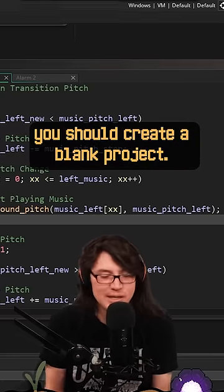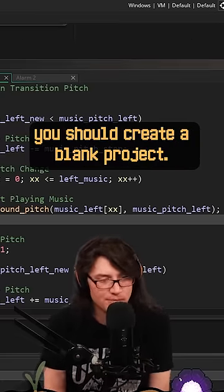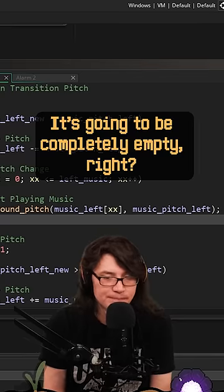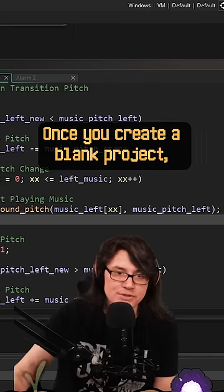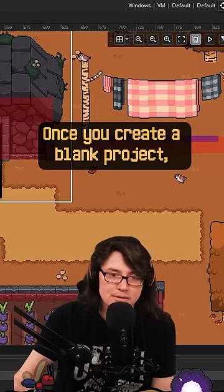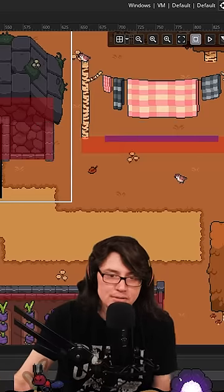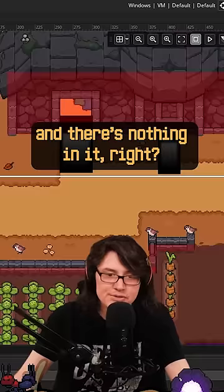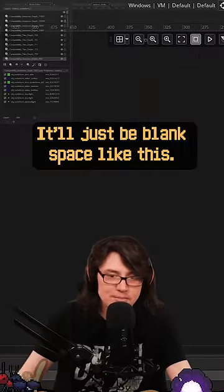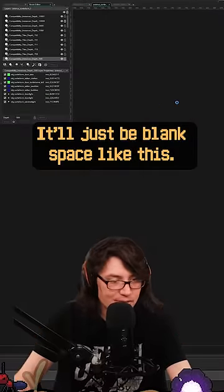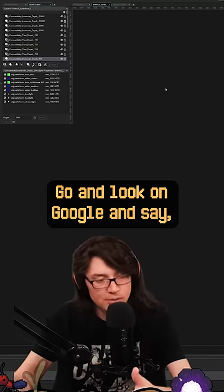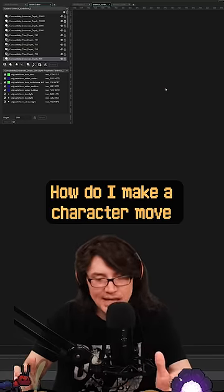You should create a blank project. It's going to be completely empty. Once you create a blank project and there's nothing in it, it'll just be blank space like this. Go and look on Google and say, 'How do I make a character move in Game Maker Studio?'